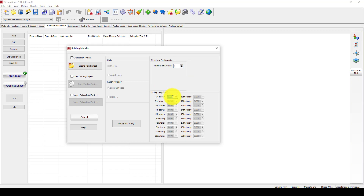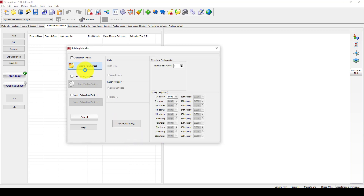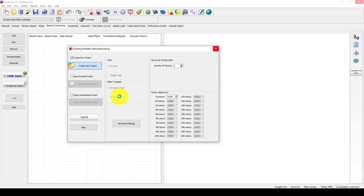It's one floor, so the height is 4 meters. It's a shear wall, and now I can create it. I'm going to go okay and create a new project, and it will send us to the modeler area.